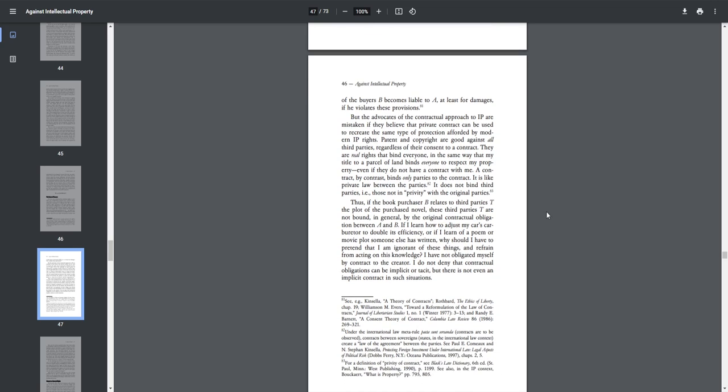But the advocates of contractual approach to IP are mistaken if they believe that private contract can be used to recreate the same type of protection afforded by modern IP rights. Patent and copyright are good against all third parties, regardless of their consent to a contract. They are real rights that bind everyone in the same way that my title to a parcel of land binds everyone to respect my property, even if they do not have a contract with me. A contract, by contrast, binds only parties to the contract. It is like private law between the parties. It does not bind third parties, i.e. those not in privity with the original parties.